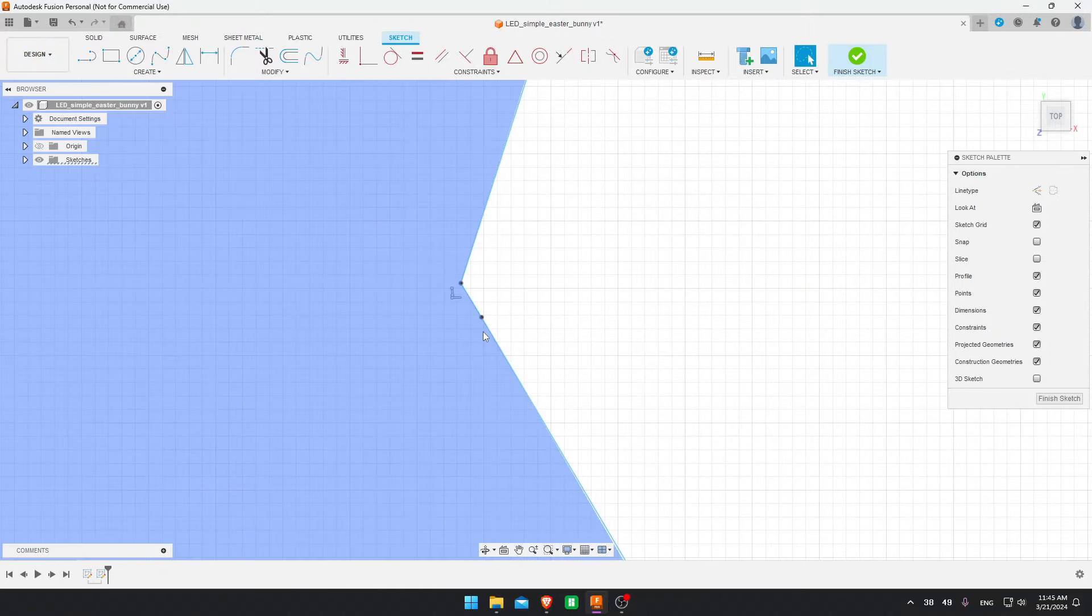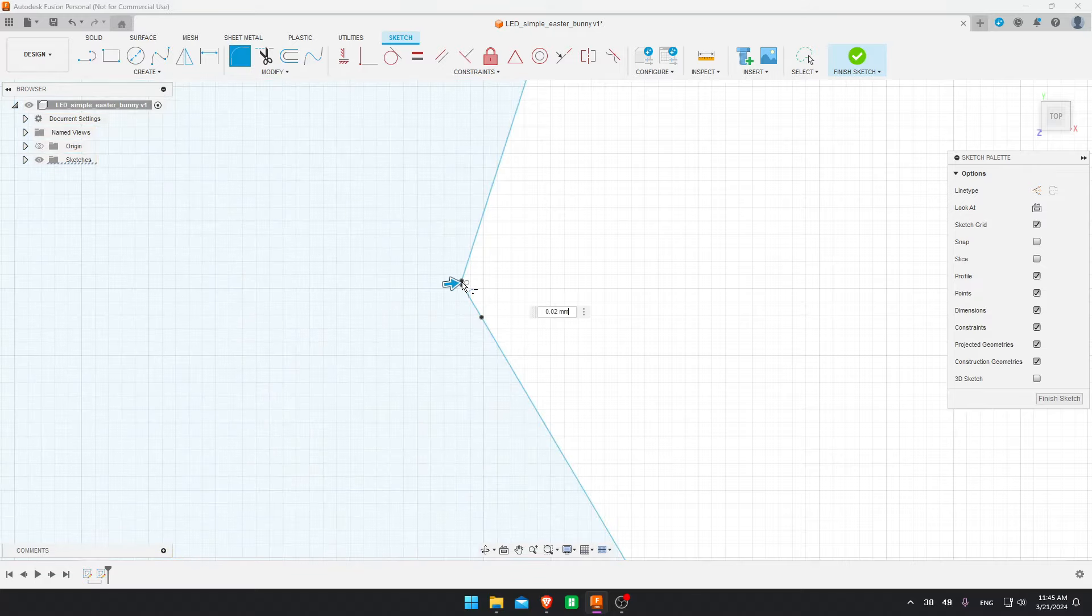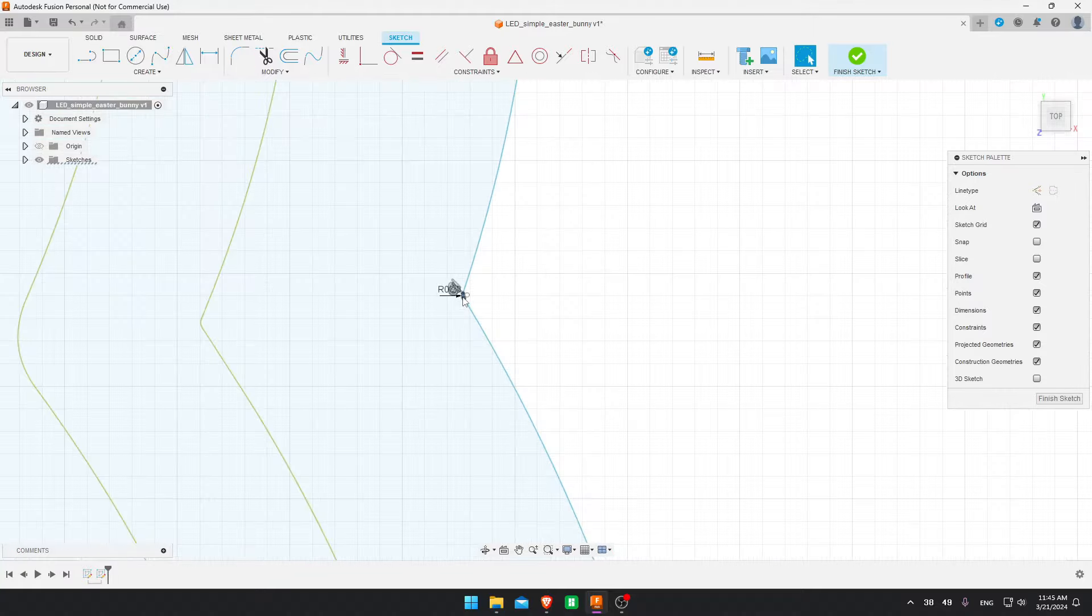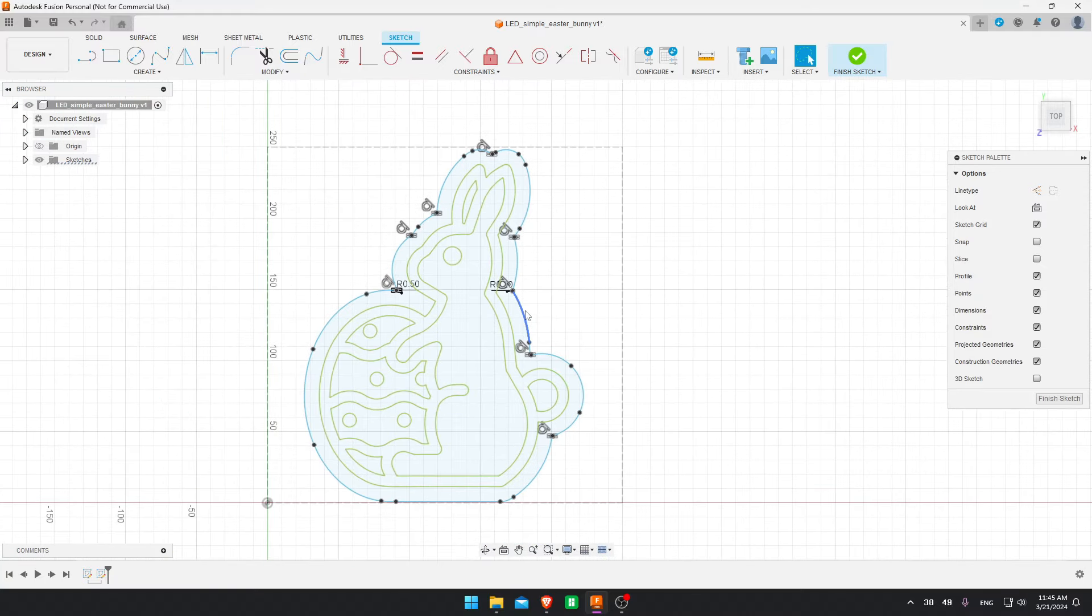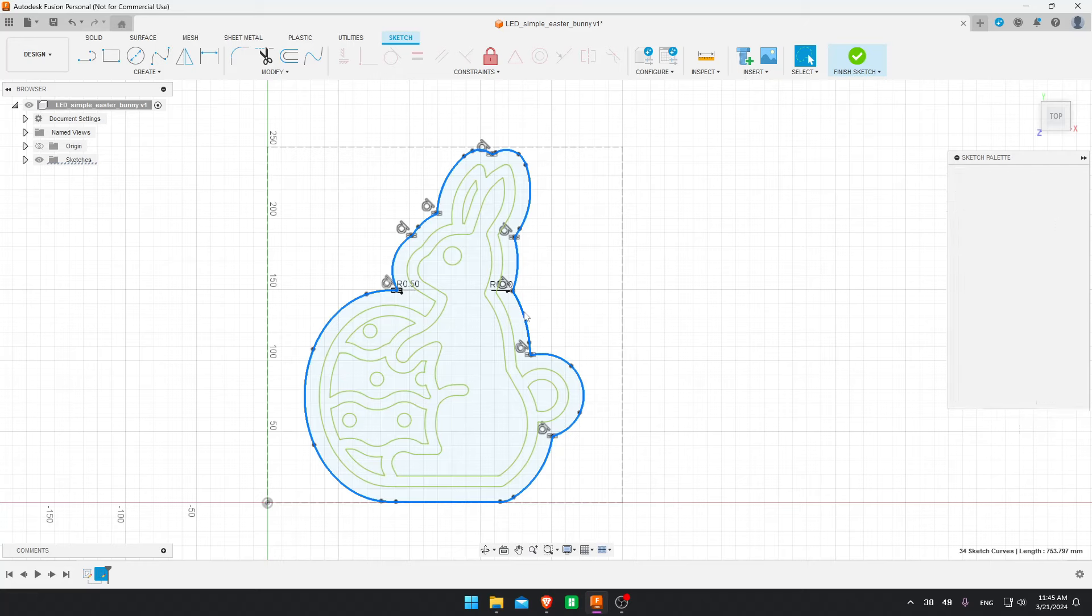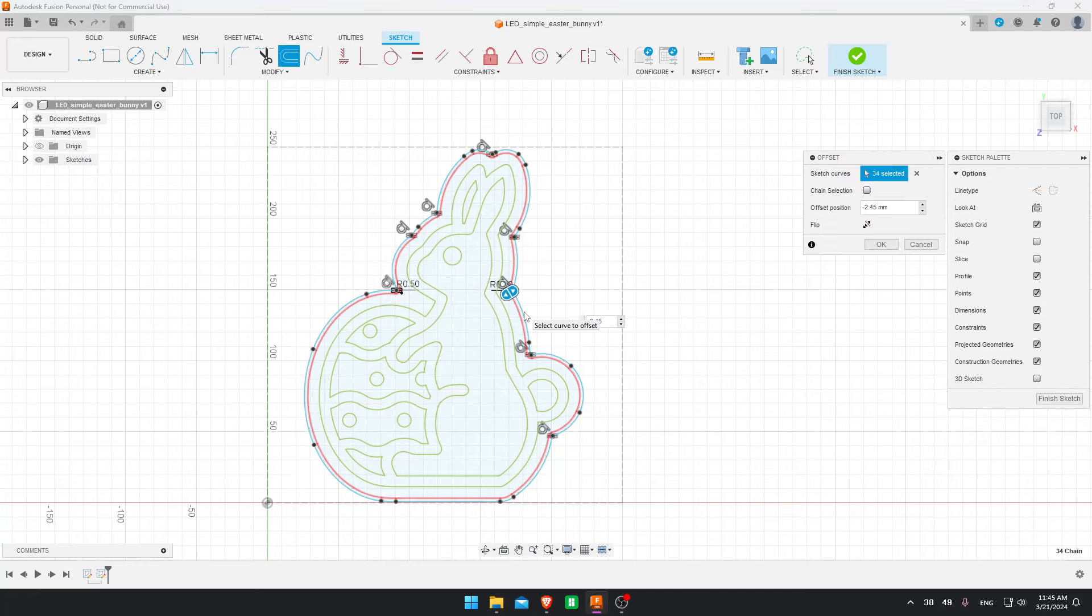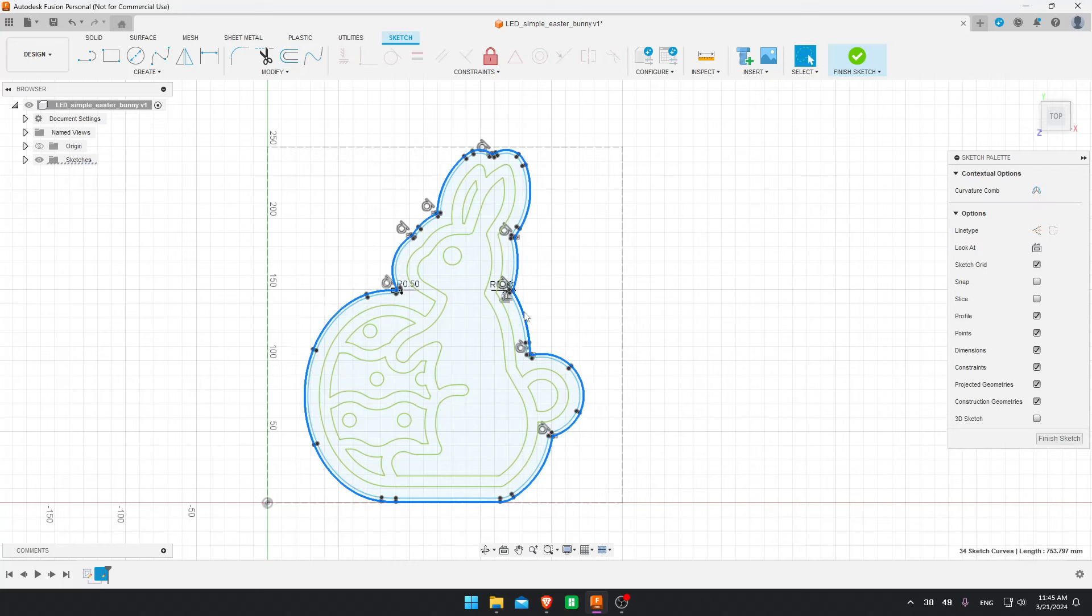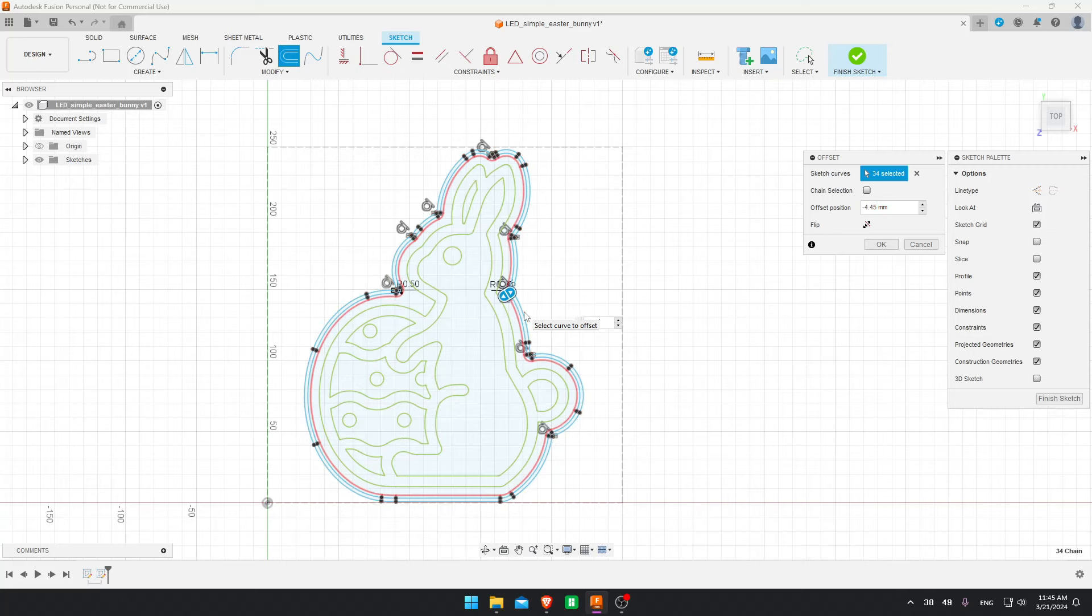This one has another point here, so we can't do it as big, but you do it as big as possible. And in this case, it's 0.2 millimeters over there. Now I select the outline again and I offset it to minus 2.45 millimeters and then again minus 4.45 millimeters.